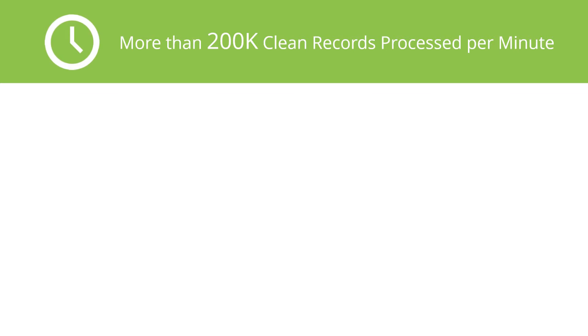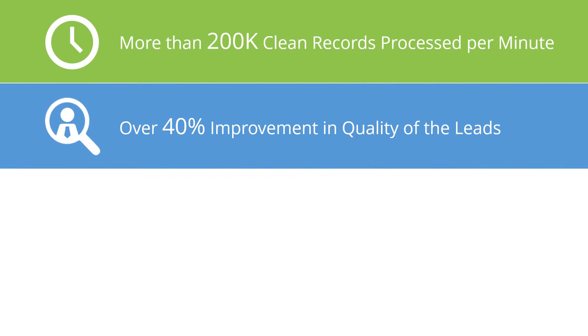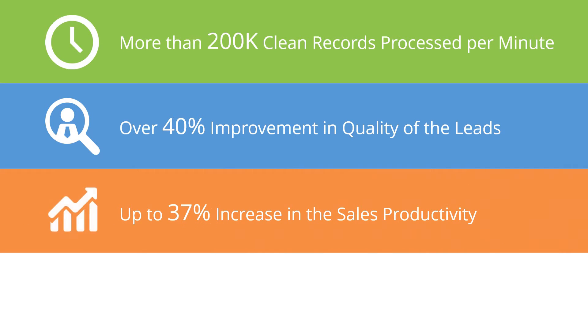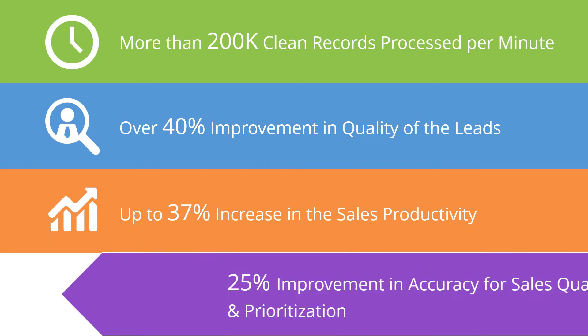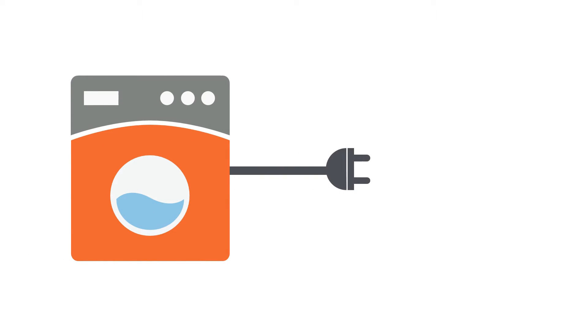With the Contact Washing Machine, you get more than 200K clean records processed per minute, over 40% improvement in quality of leads, up to 37% increase in sales productivity, and 25% improvement in accuracy for sales qualification and prioritization.